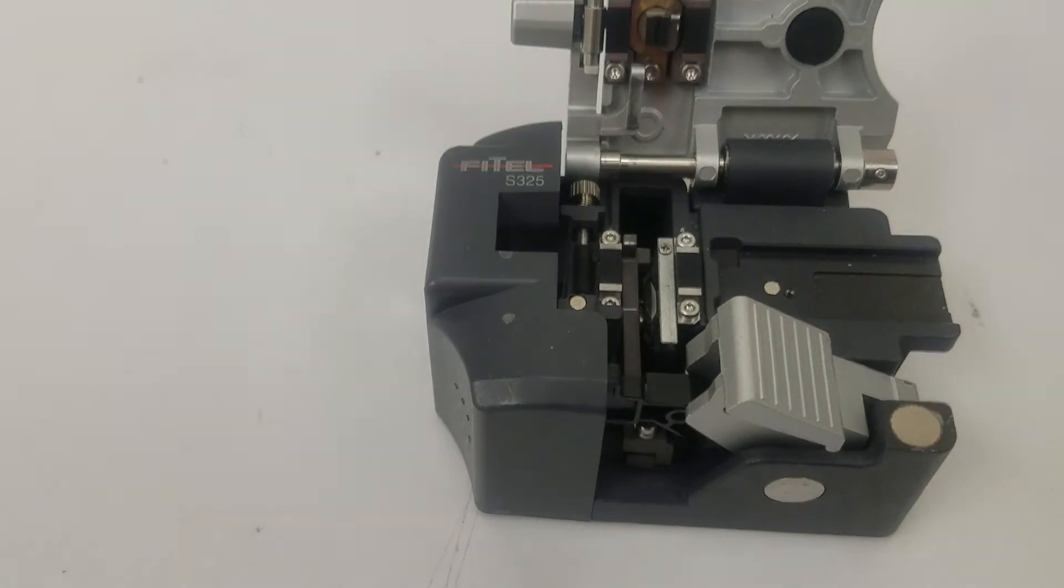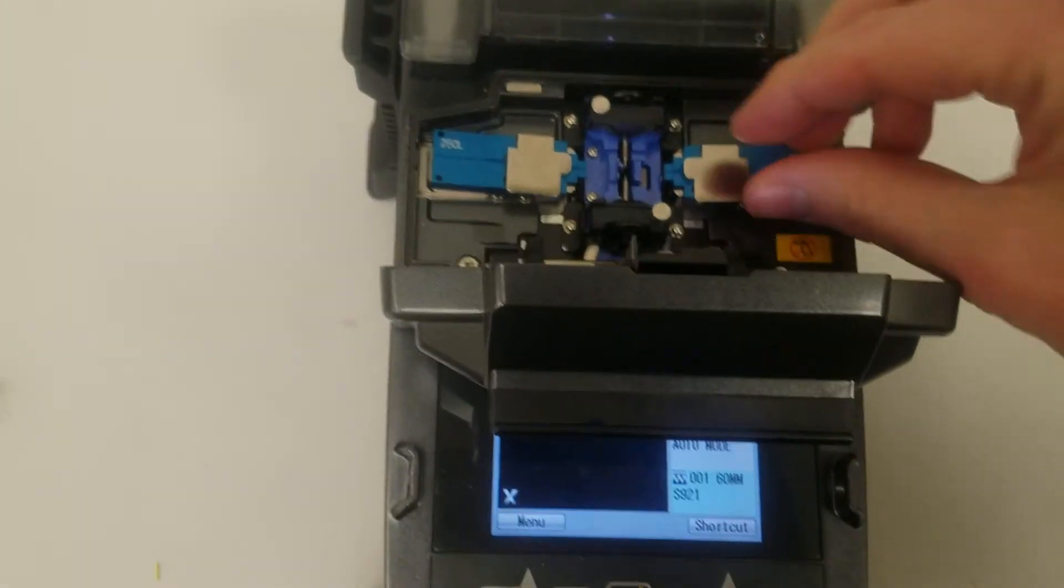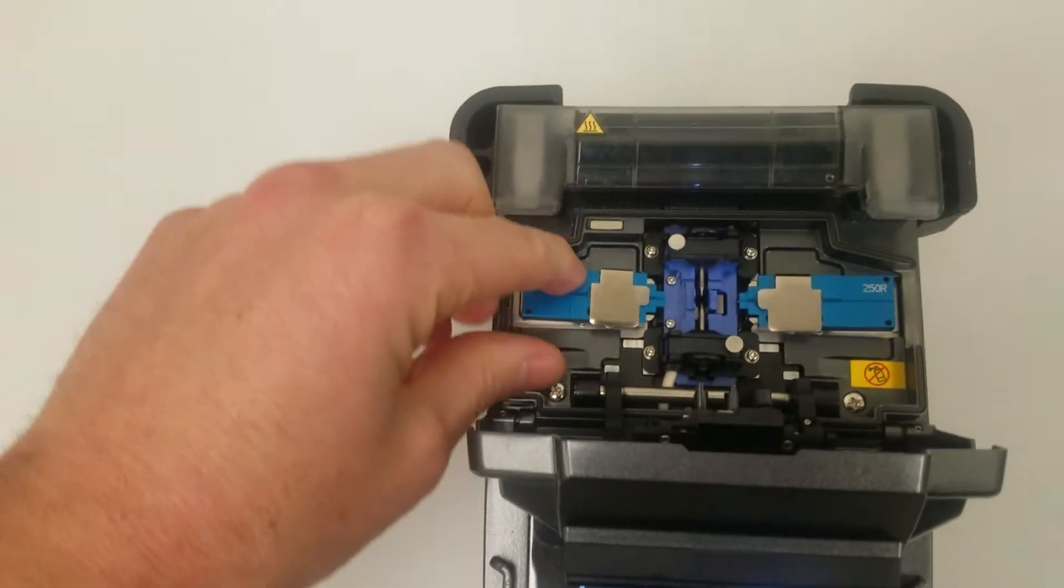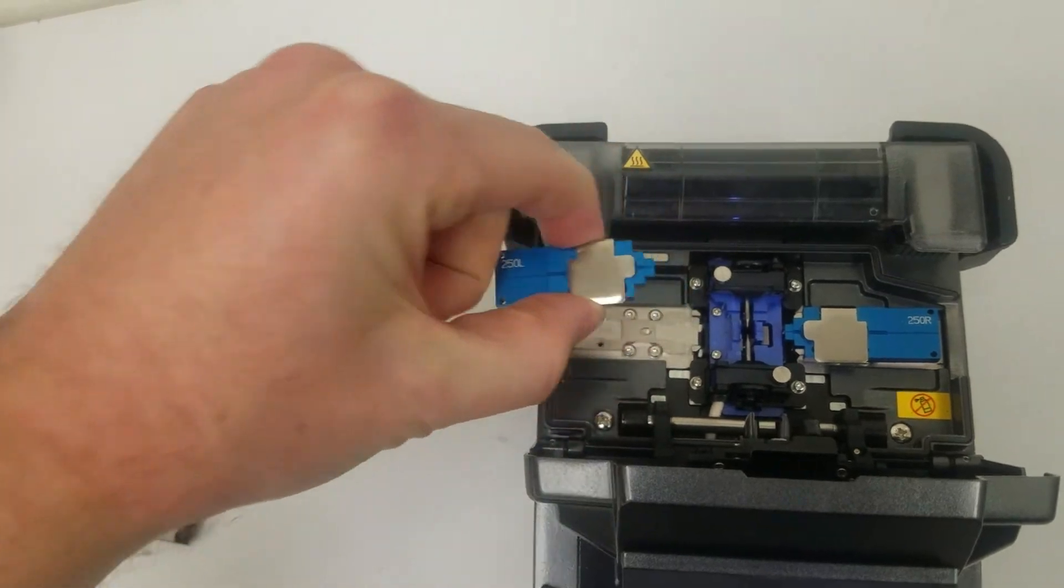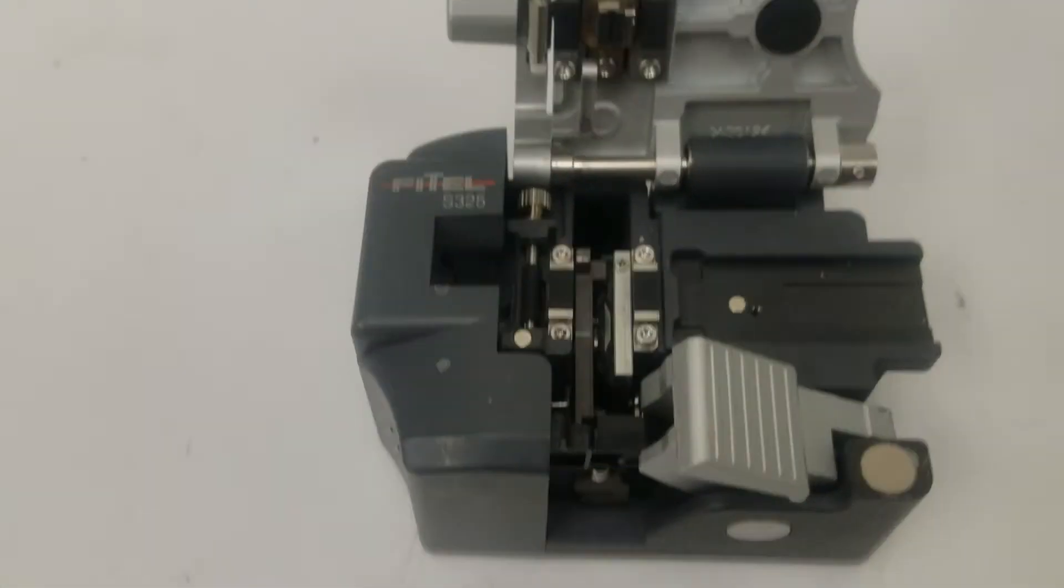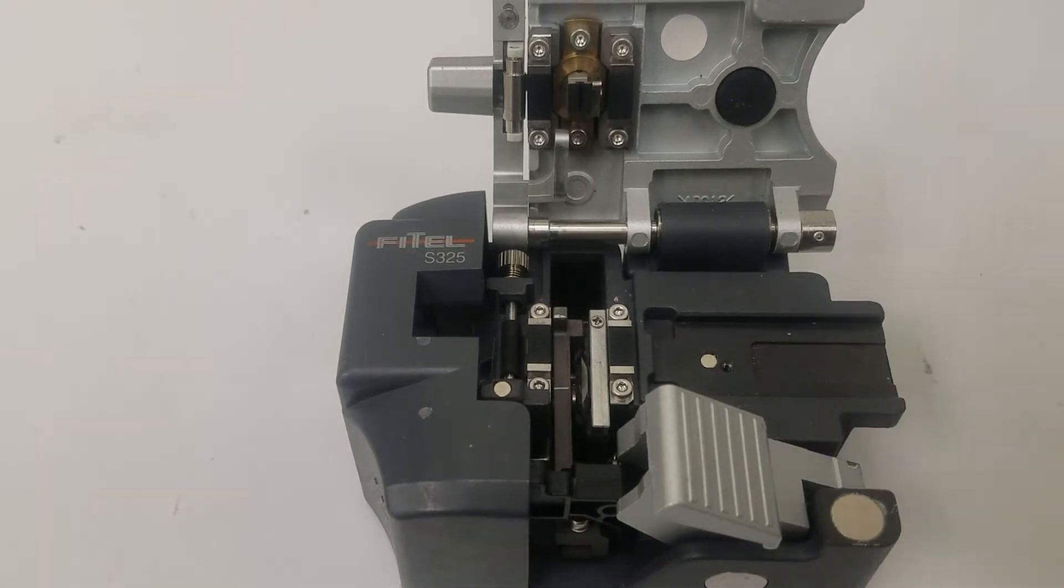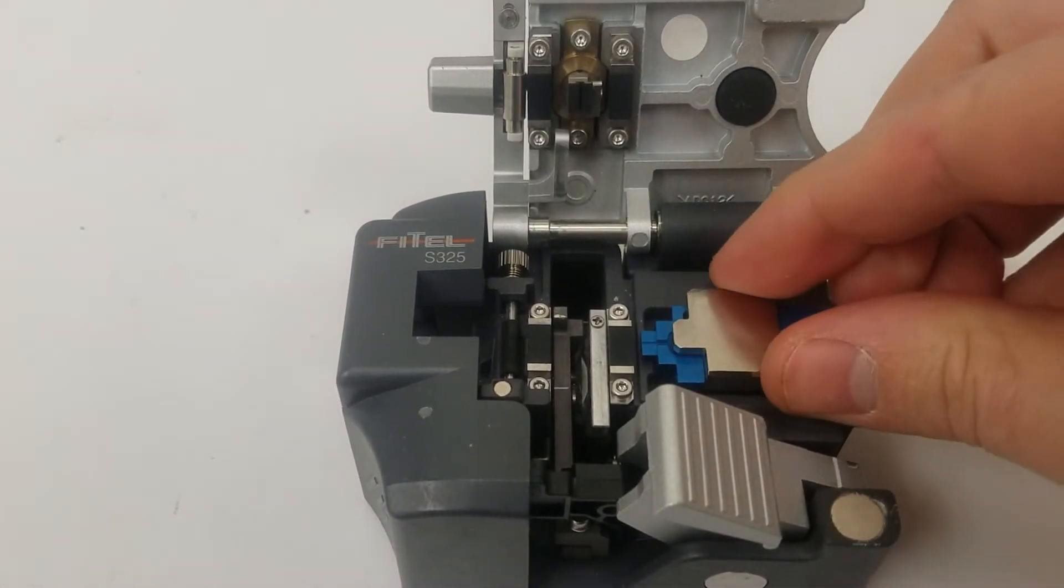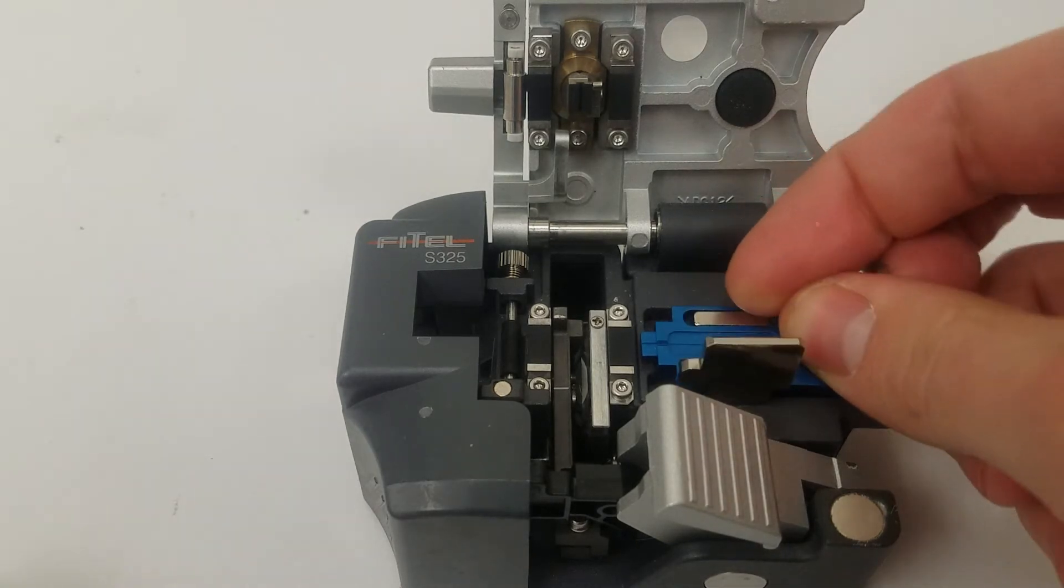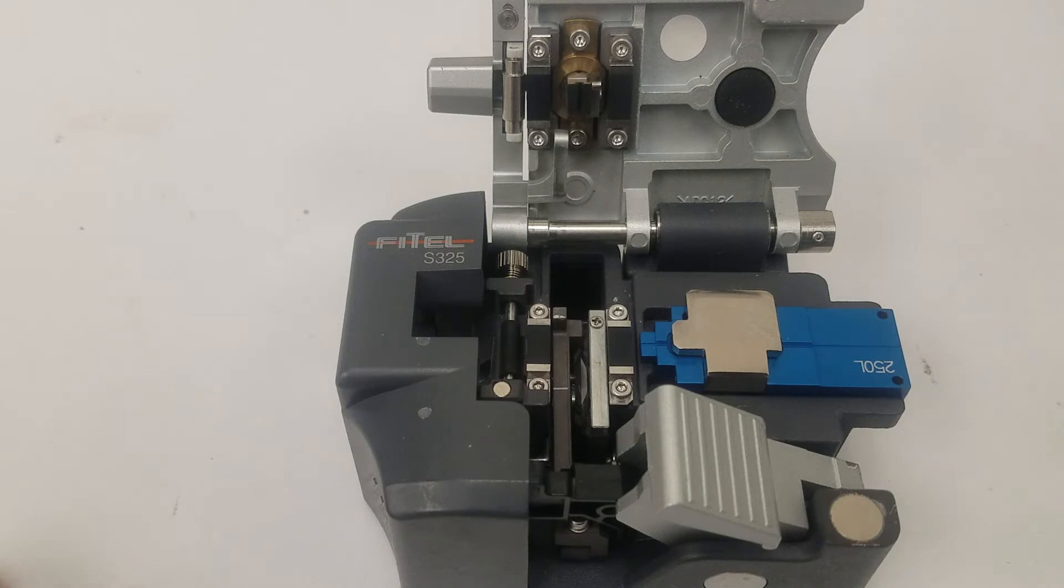The second option is to take from the fusion splicer one of the fiber holders, which is removable, and insert it here. It's held in by a magnet and so is the fiber holder. It provides a much more secure connection.